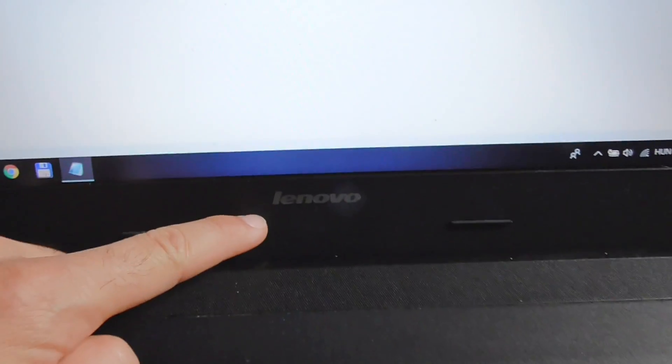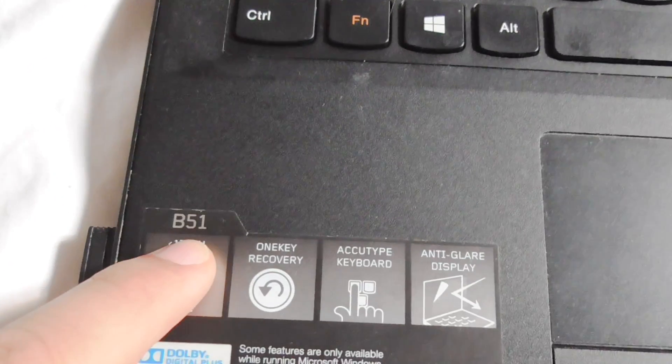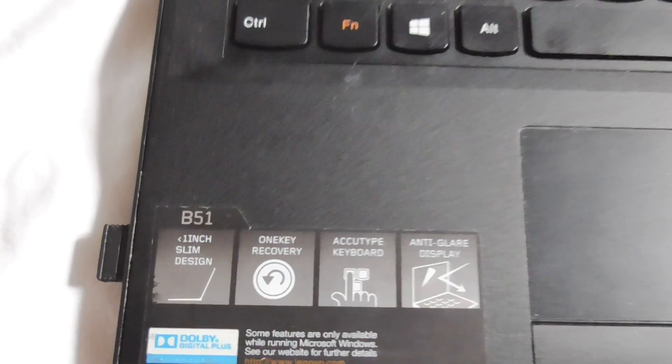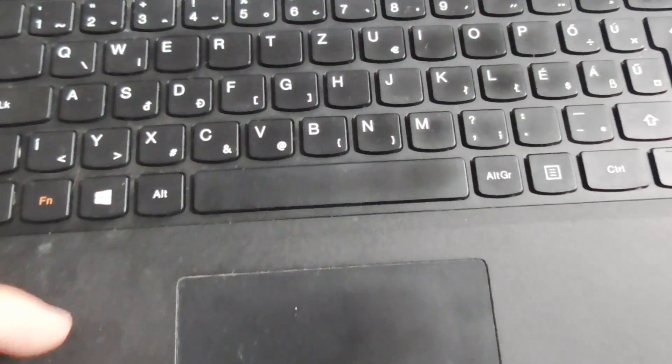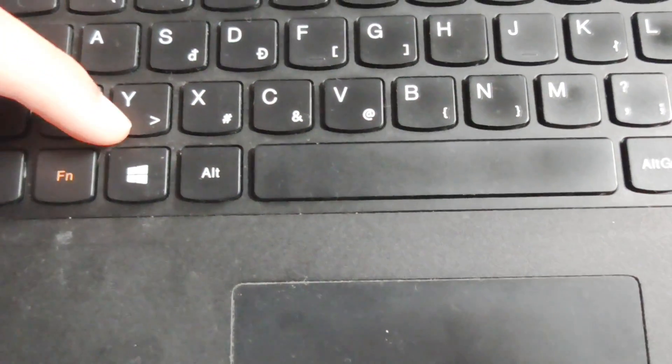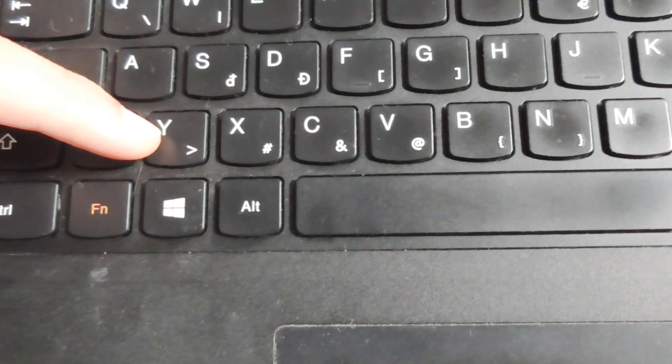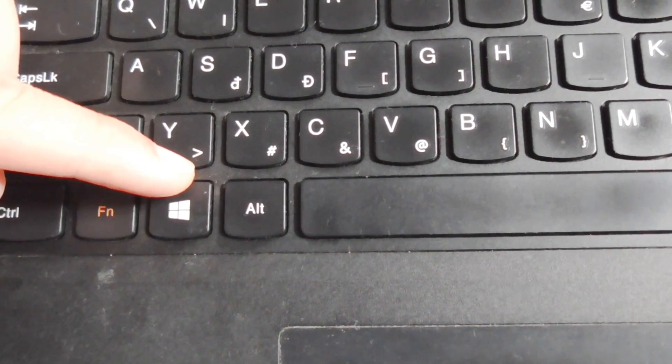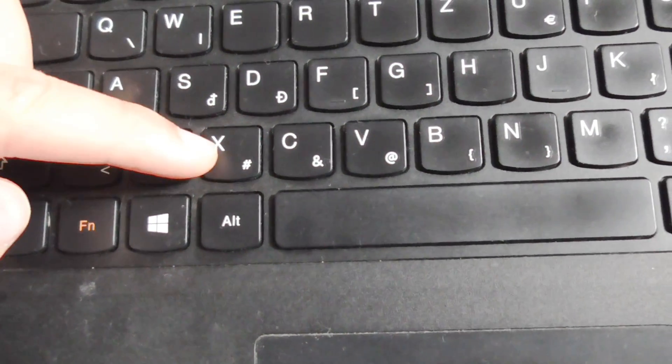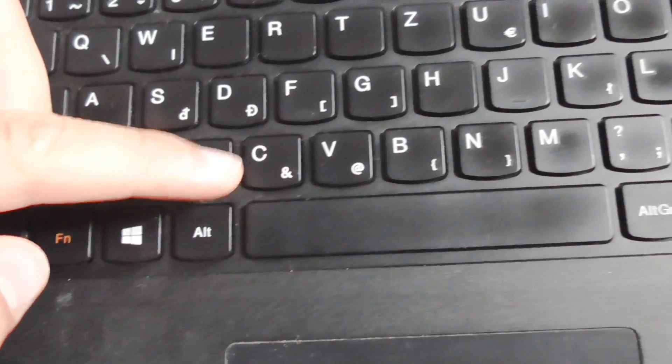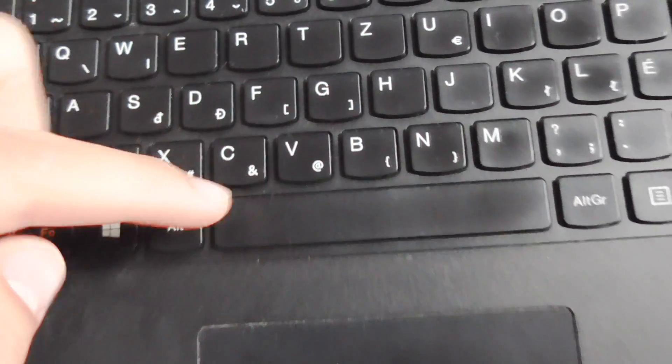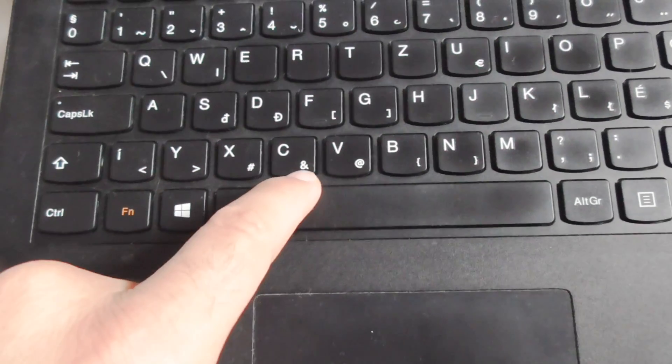Okay, so here's this laptop. It's a Lenovo B5130 and it has some characters here on the keyboard. We have a Y, and we have that one X, and that one C, and that one. Let's